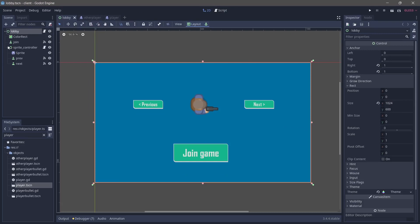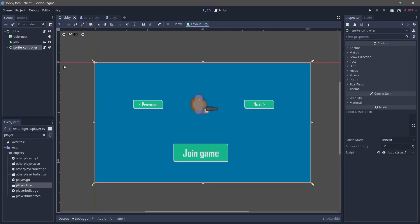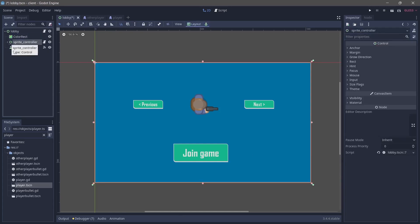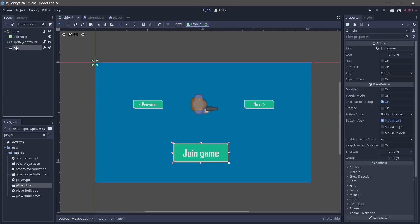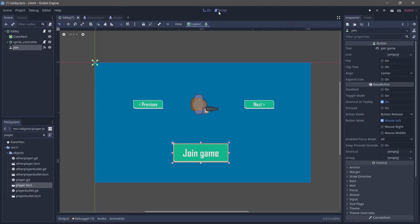One thing I want to do is in the lobby, since the sprite controller is covering everything, if we try to tap we're going to be tapping the control node instead of the actual buttons. So I'm going to drag this and just put it under the join button so that we can actually press it when we need to. Then we go over to the script and go over to server.gd.